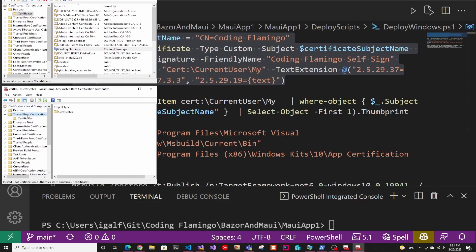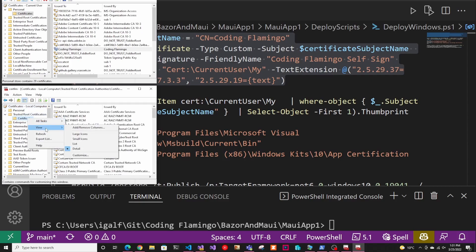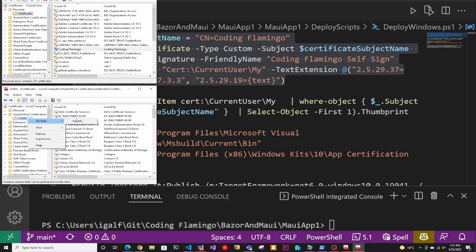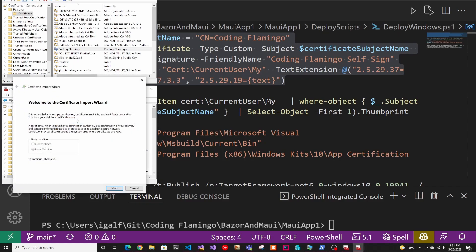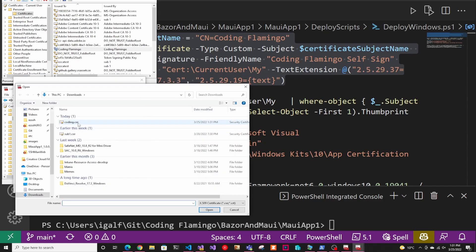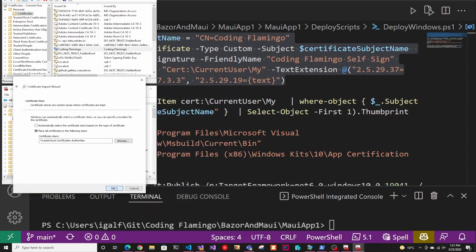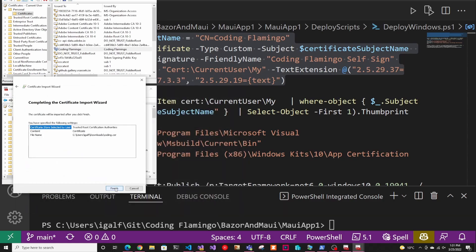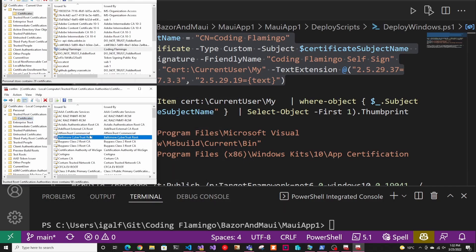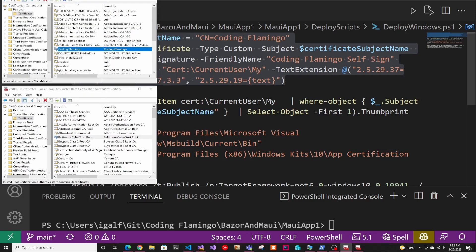And in here we go to the trusted root certificates, we're going to do an import. We're going to select the certificate that we just exported. Now it's here. So if we go back up here, you can see that big X is gone. So now we're ready to build.